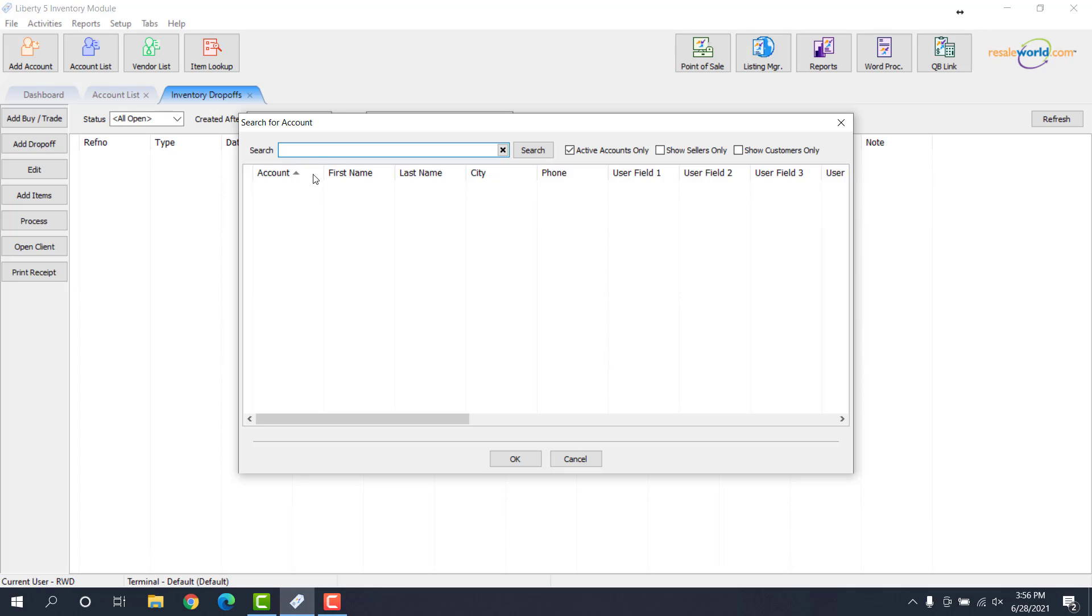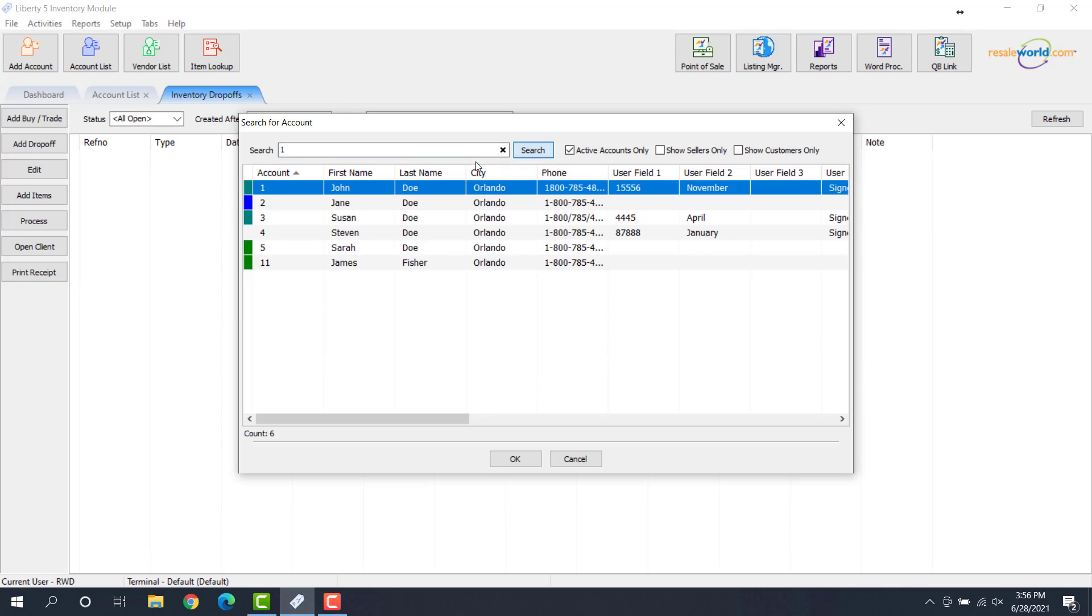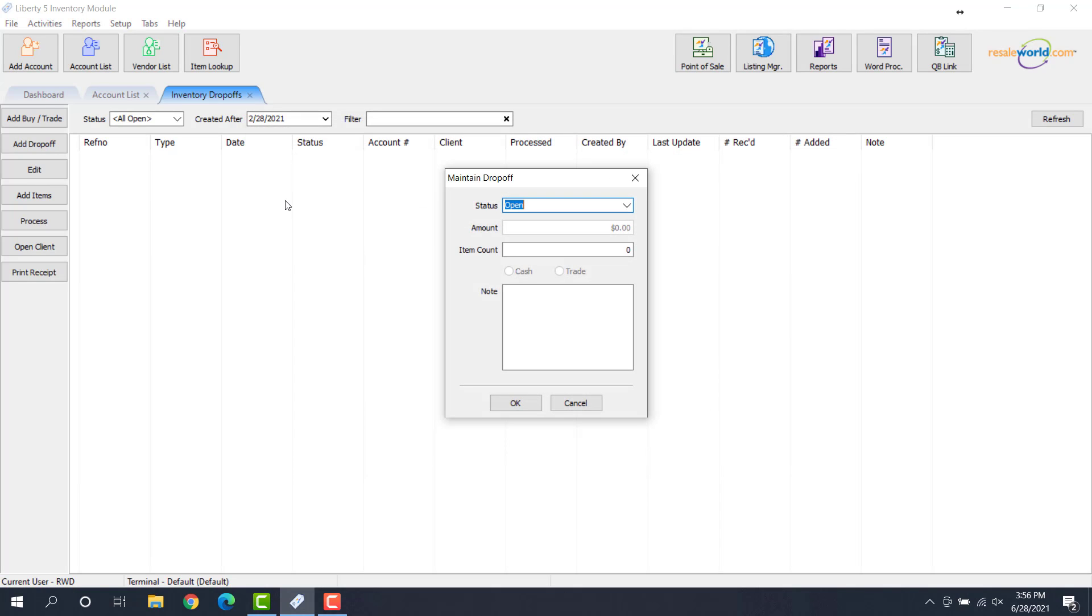We're going to search for the account that we want to use. Now you can use the account number, the first name, the last name, anything will work. So I'm going to go ahead and type in one, we'll do a search, and then I'll try the John Doe account here. So I'm double clicking on that.